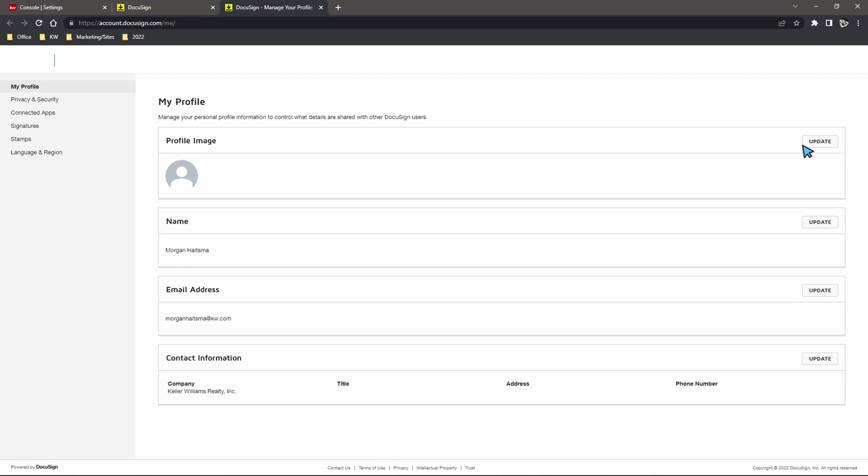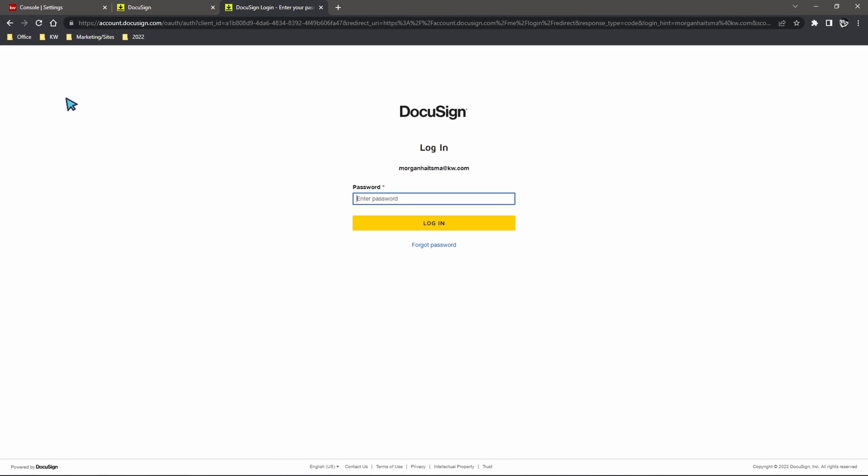Once we click on manage profile here on the left hand side you should see a section called privacy and security. We'll go ahead and give that a click and it may prompt us to just sign in one more time with our DocuSign login.